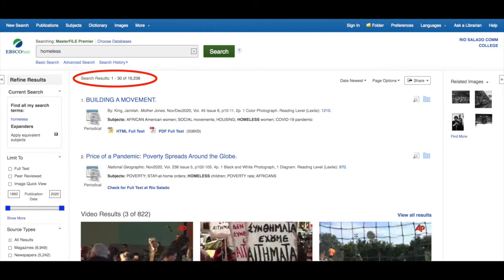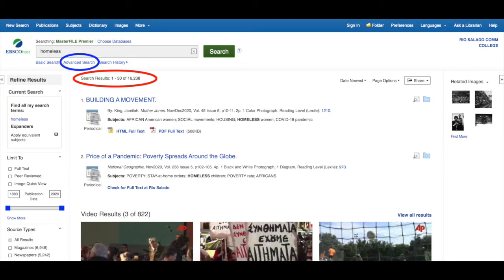There are a large number of hits with this keyword. To refine, use the full-text limiter for complete articles and to eliminate abstracts. Peer-reviewed may be checked if your instructor asks for scholarly articles, meaning they are research-based. More keywords can be added to refine a search, or try an advanced search mode.